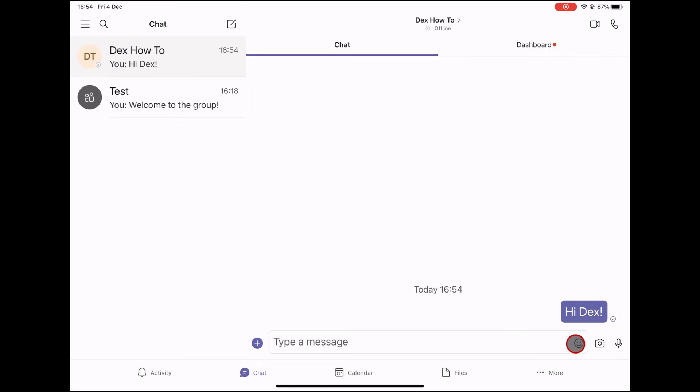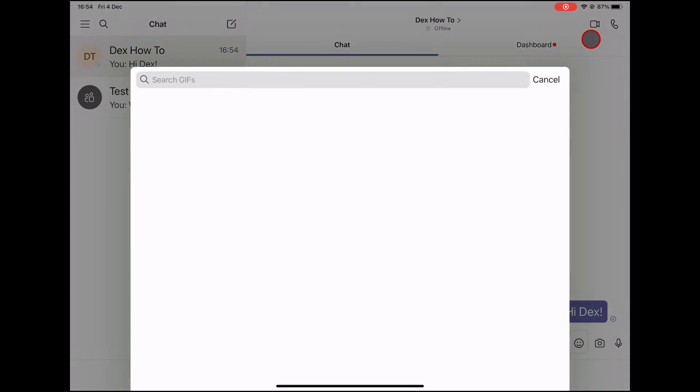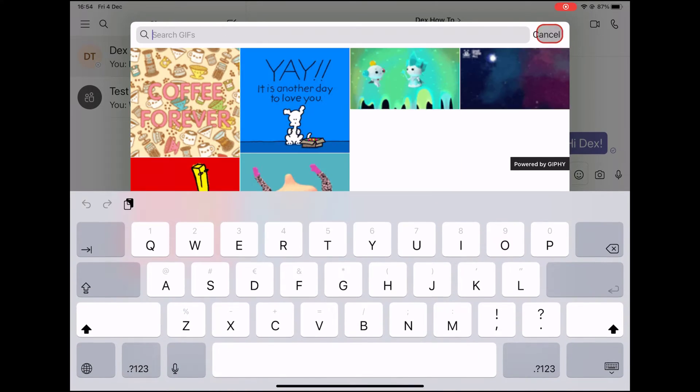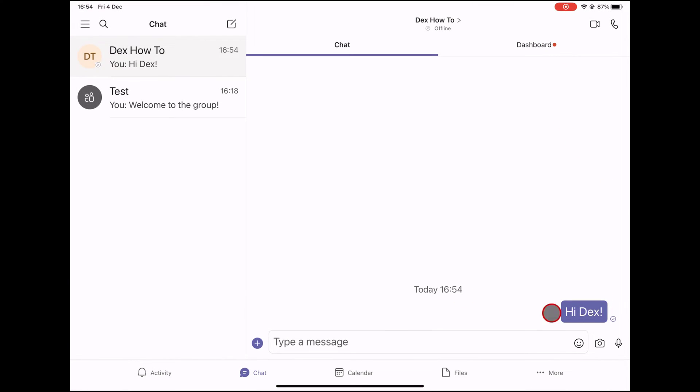Once in a chat, you will be able to send messages that include files, links, emojis, stickers, and GIFs. Whatever you need to get your point across.